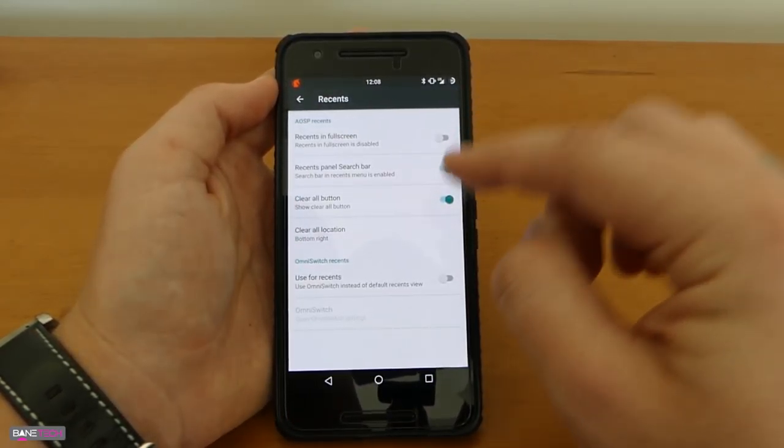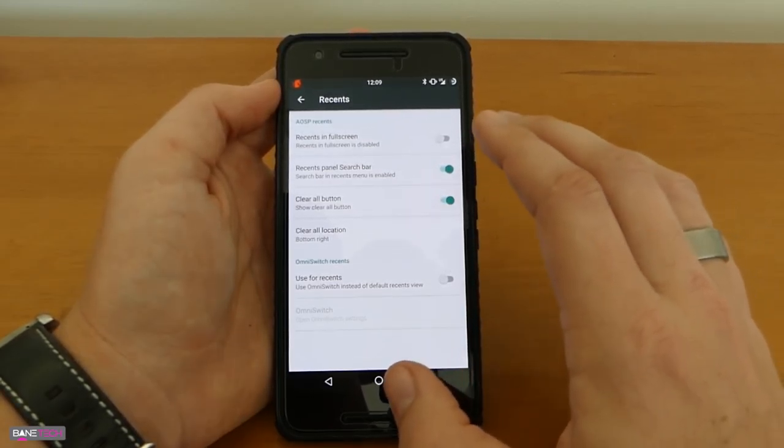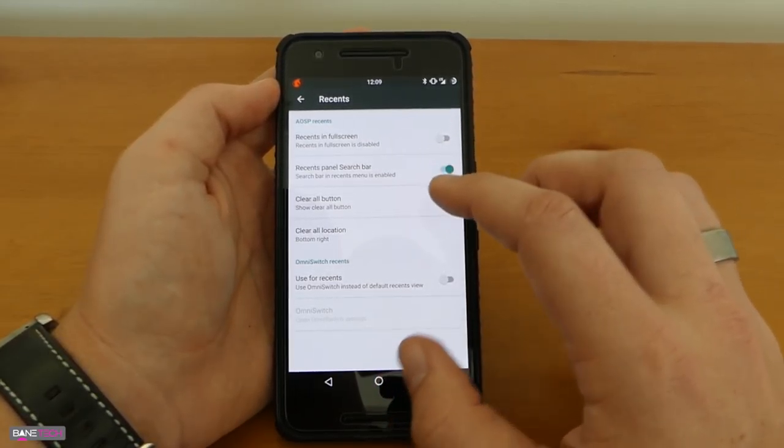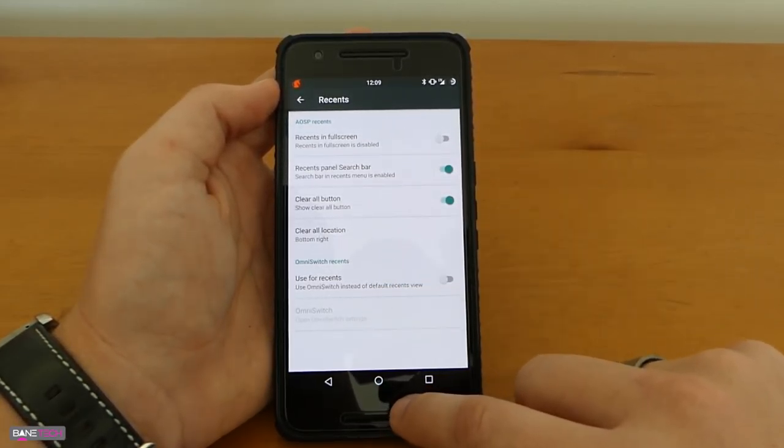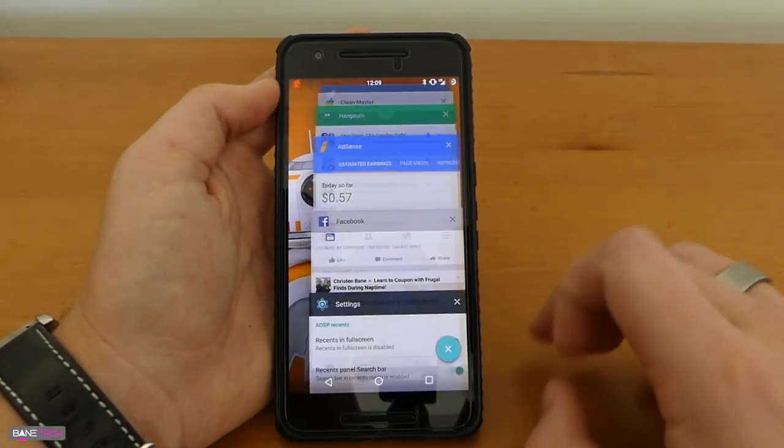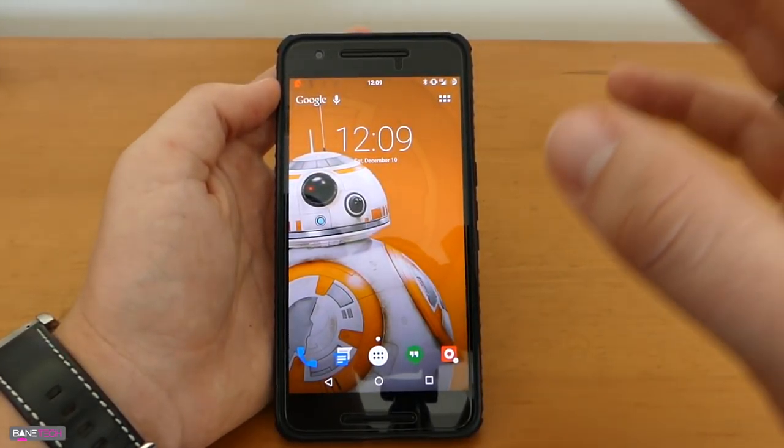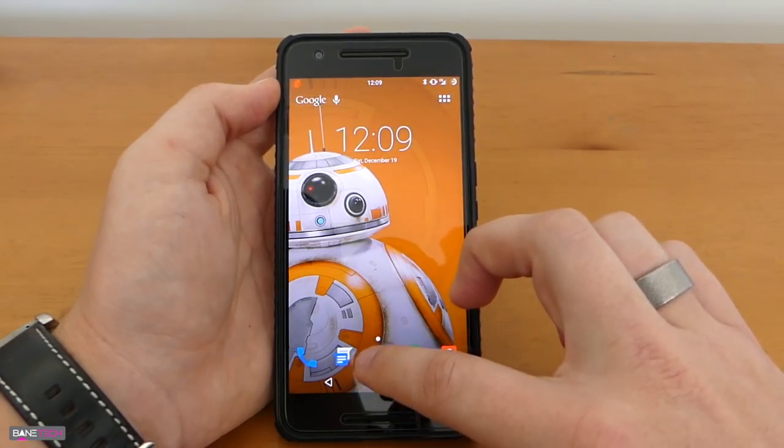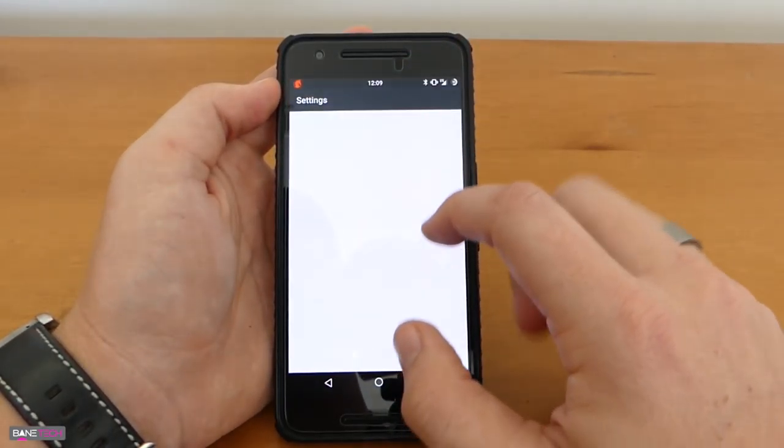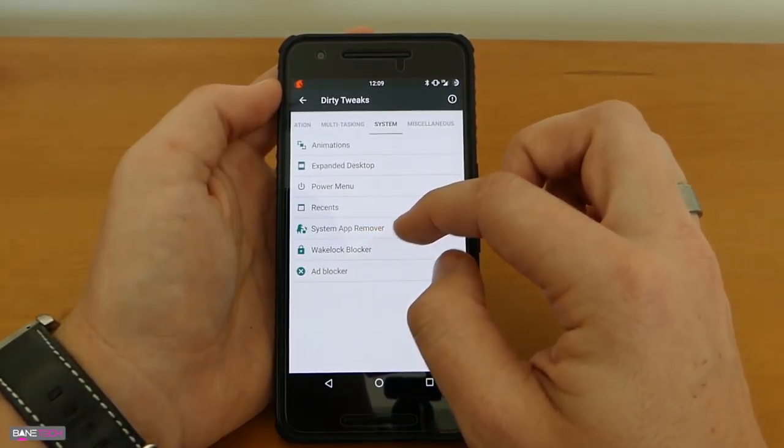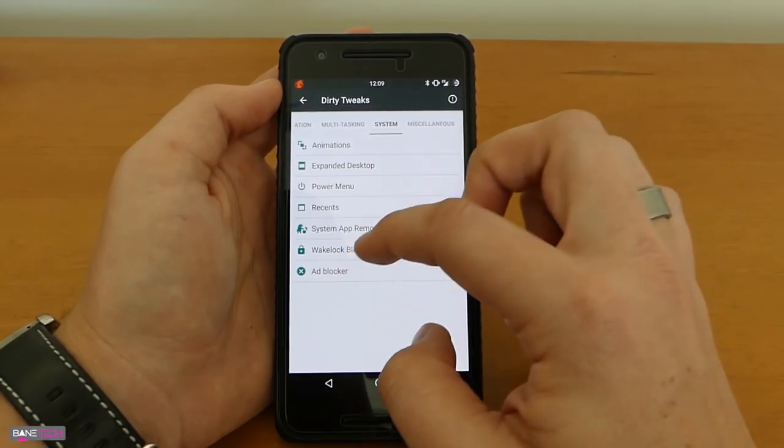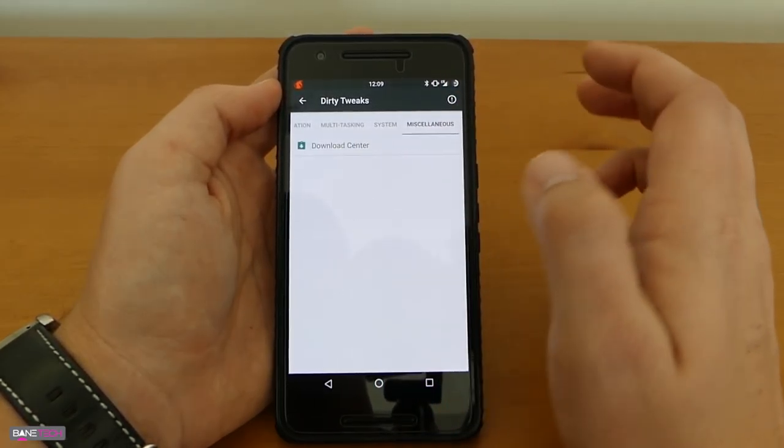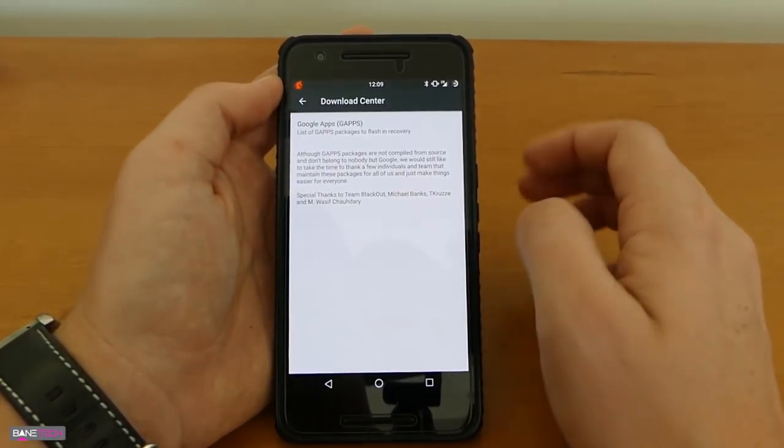The power menu, that's the options that I was telling you with the power button. These are all the options here, you can actually do screen record that's pretty cool, go right to your settings or lock down. Recents, this is another big feature actually I forgot to mention at the beginning of the video, one of the things I look for a lot. This is the recent apps, this is going to enable the option to clear all apps if you want to. Love that feature, I really like having that, it's definitely something I like looking for. Other options you got here, system app remover, wake lock blocker, and ad blocker. You got some miscellaneous stuff, your download center, Google apps and so forth.